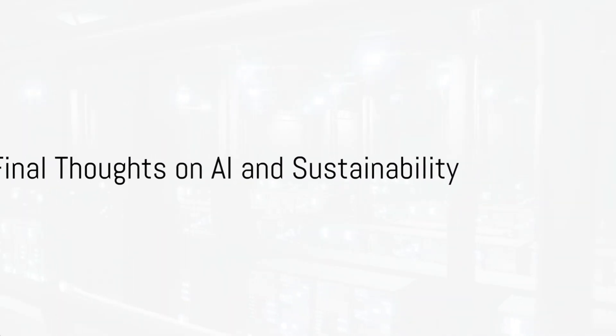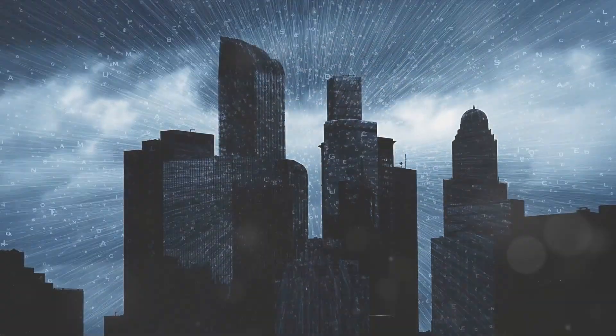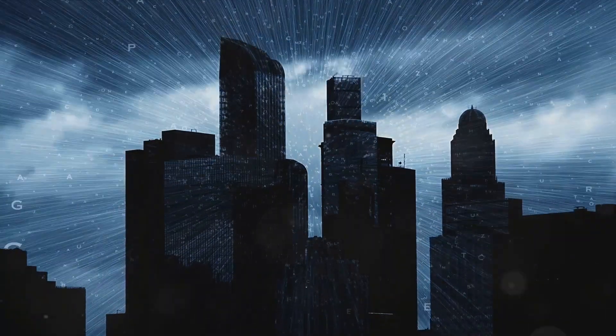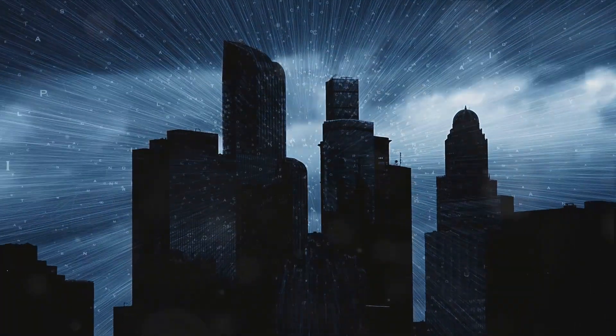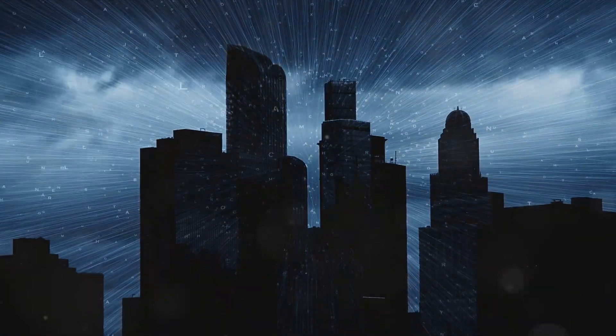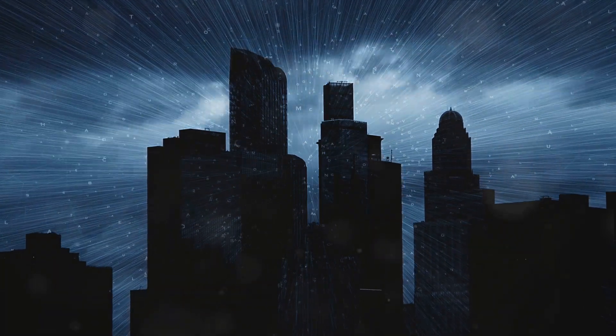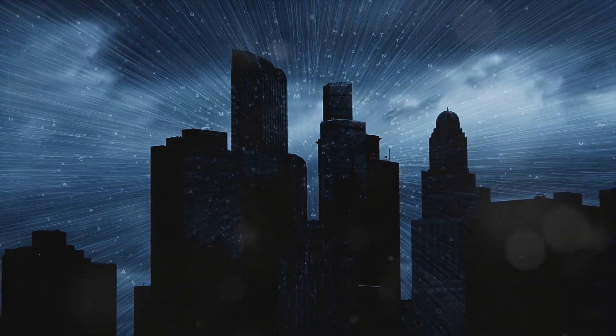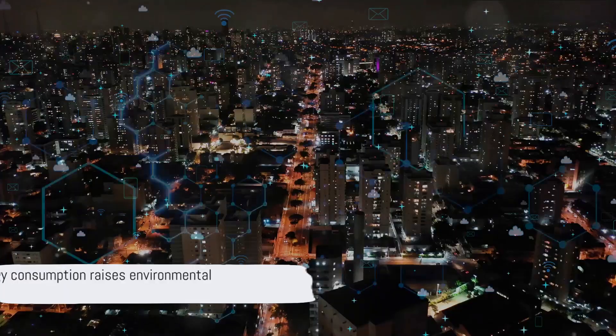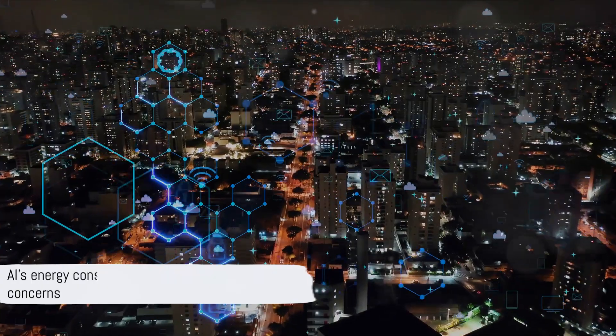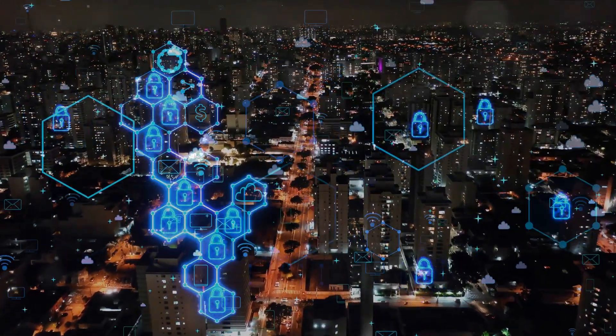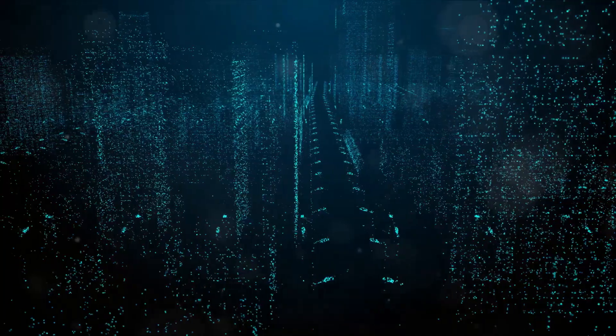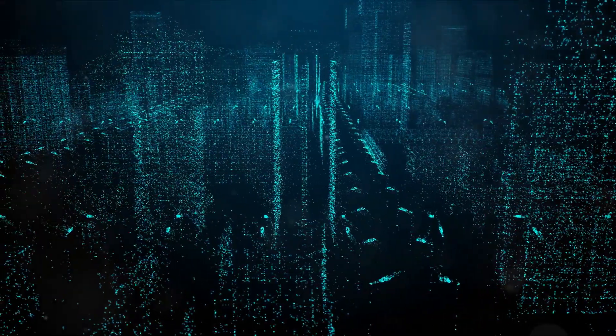What does this all mean for the future of AI? As we delve deeper into the era of artificial intelligence, we're faced with a crucial question: How do we balance technological advancements with sustainability? The truth is, while AI offers immense potential, it's also a significant energy consumer, as evidenced by ChatGPT's staggering power usage.